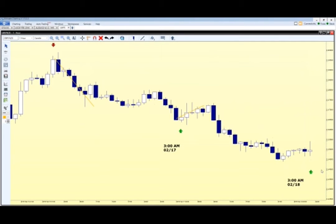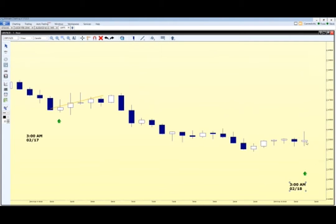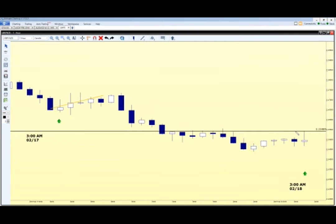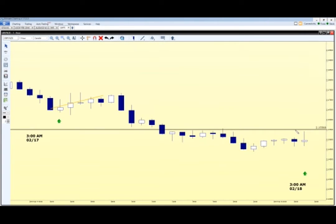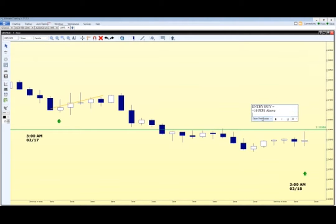I'm going to zoom in on the 3:00 AM candle on the 18th and walk through the strategy. Here's our 3:00 AM candle. To figure out which direction the market's going to pop, we're going to place two pending orders. We place one pending order 10 pips above the high — that's our entry buy, set at plus 10 pips above the high of the 3:00 AM candle.